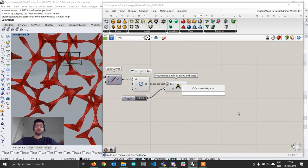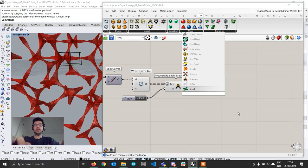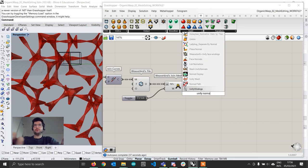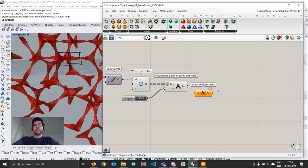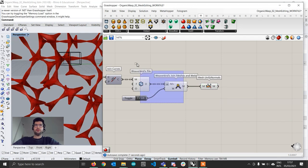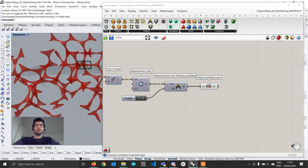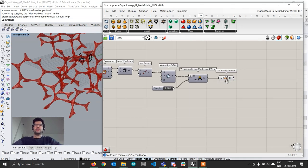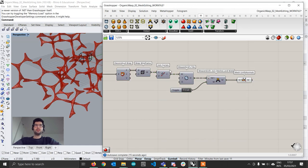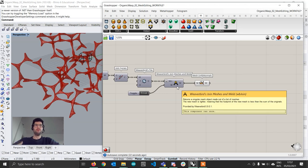If you want to fix the normals, there is a component in the Mesh Edit plugin — I'll put a link below — and another in the Puffer Fish plugin as well. Once you connect it and hide what we had before, the mesh looks much better with normals all flipped in the same direction. So now we've taken a BRep and converted it into a mesh, and we can start exploring all the power of the Weaverbird plugin to manipulate mesh topology.